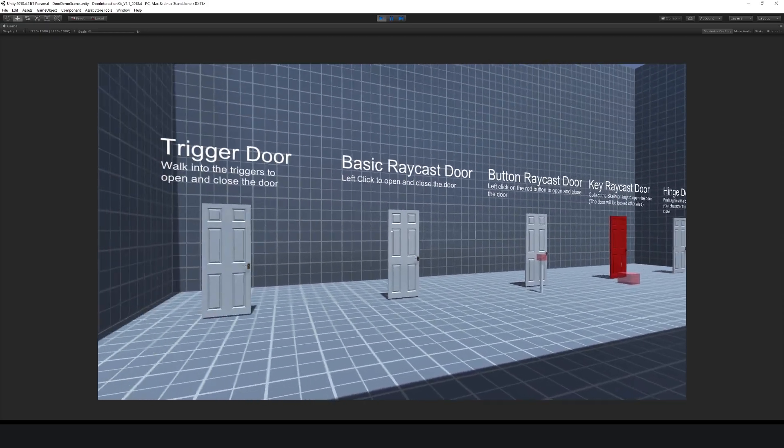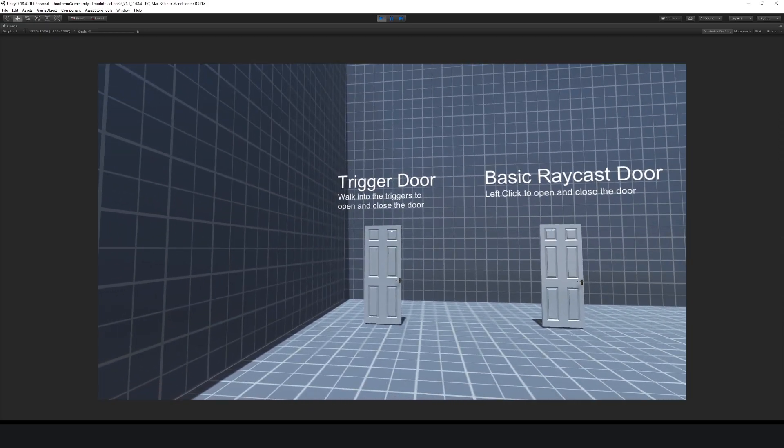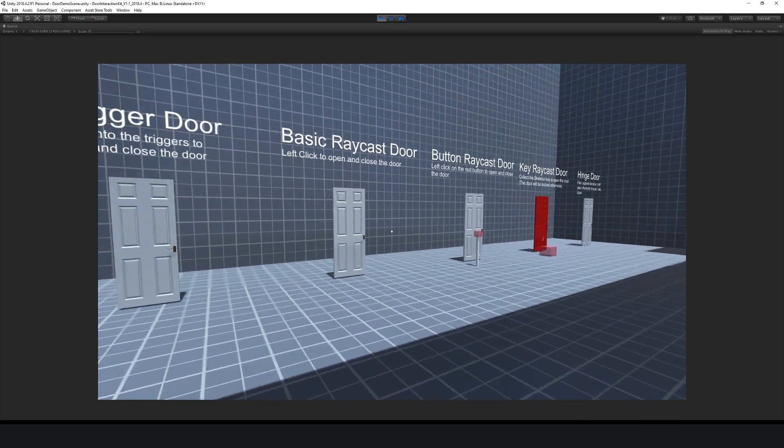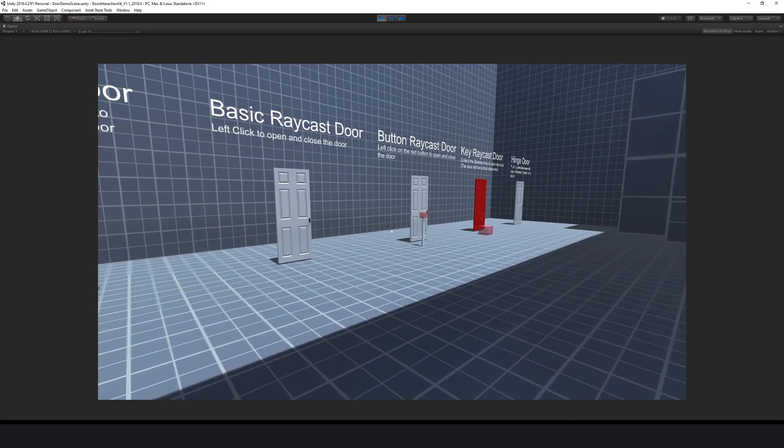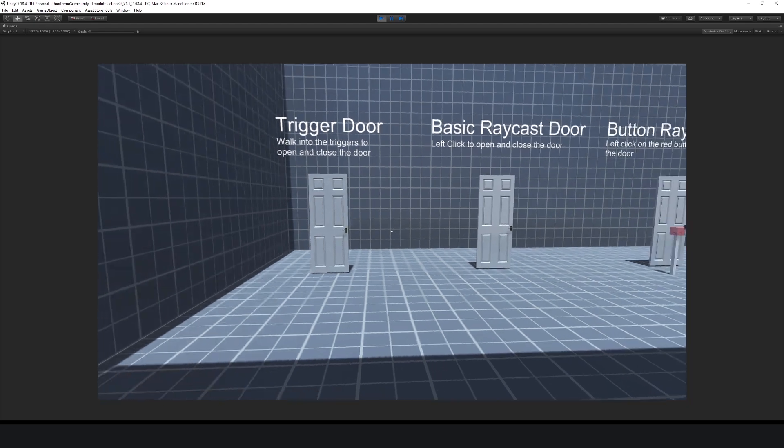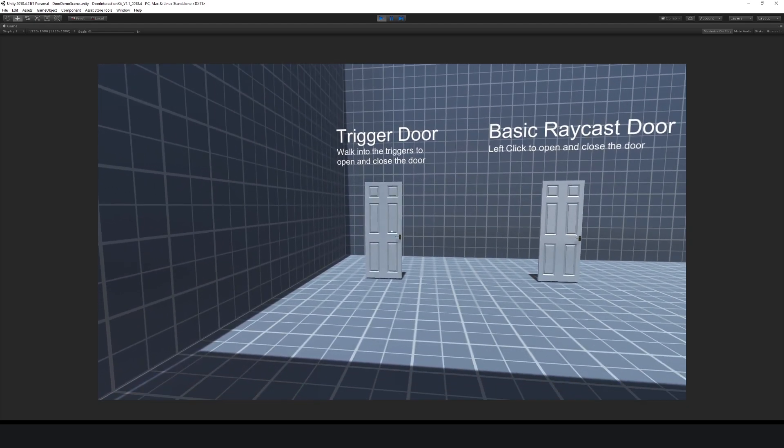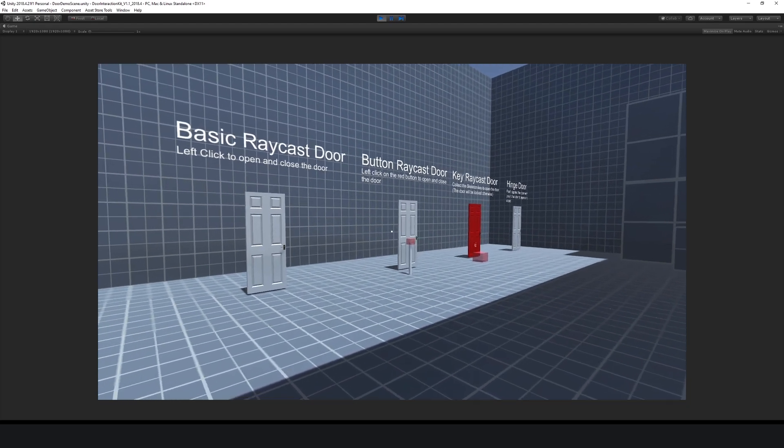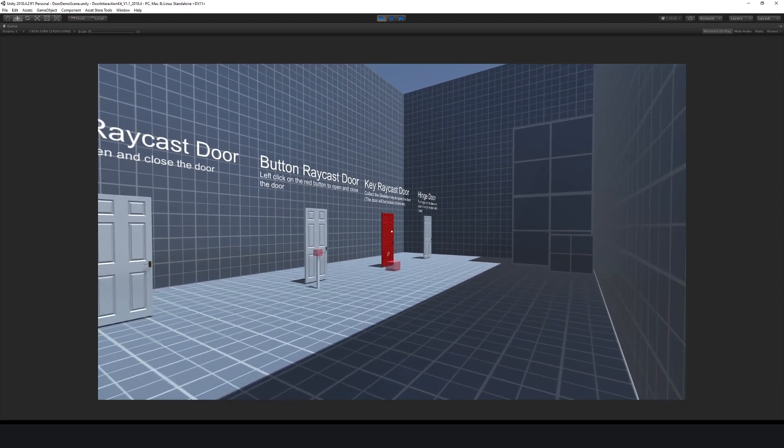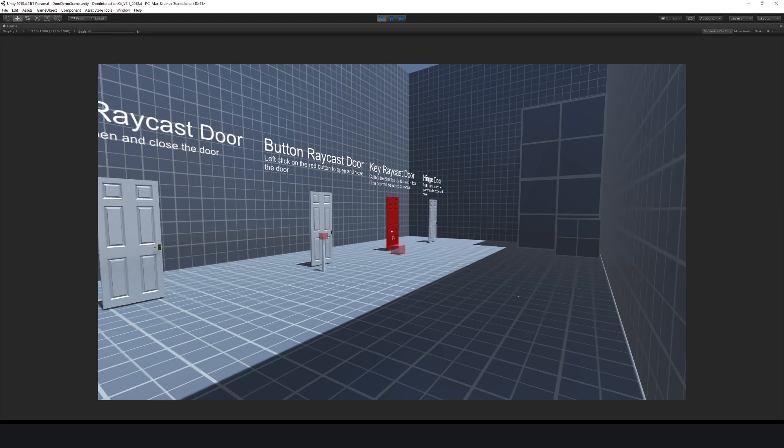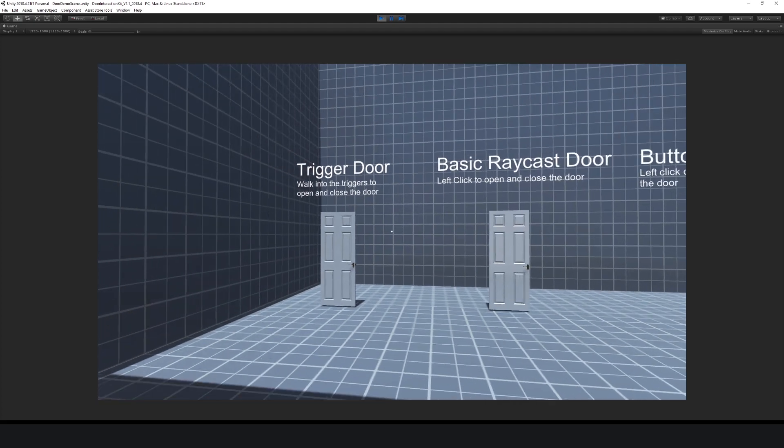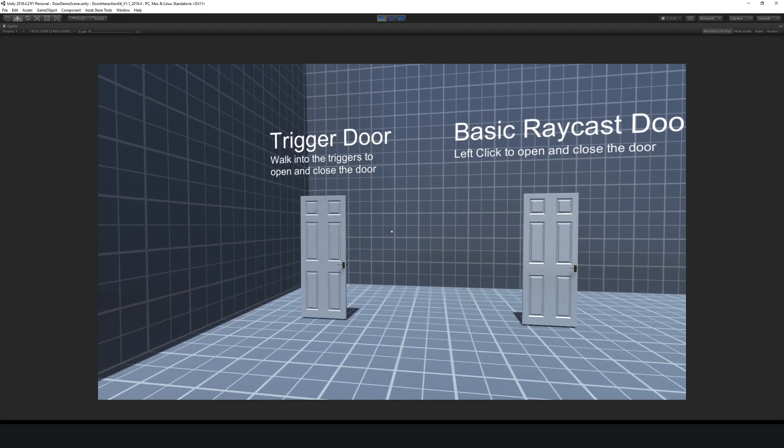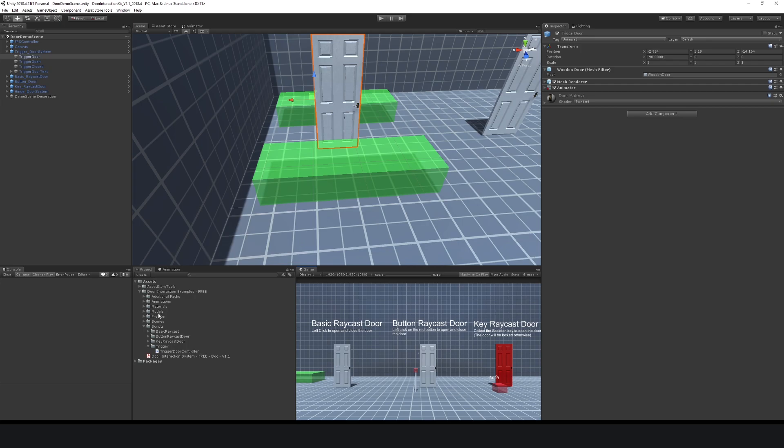I have this door interaction kit for free on the Unity asset store if you want to check it out. It helps you do a trigger door, basic raycast, button raycast, picking up keys, and a hinge door. It teaches you all the basics you need to know and you can get it absolutely free. I'll put the link in the description.